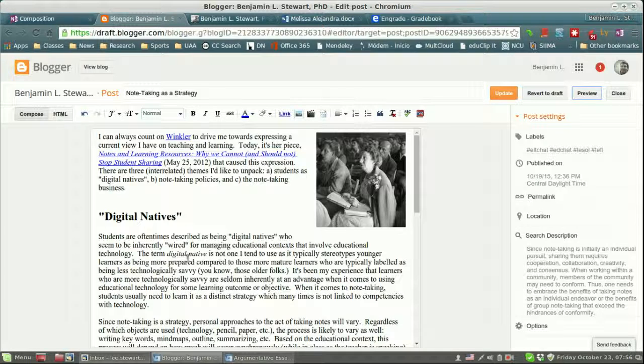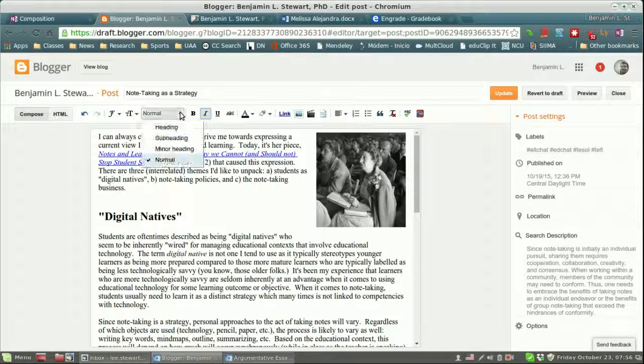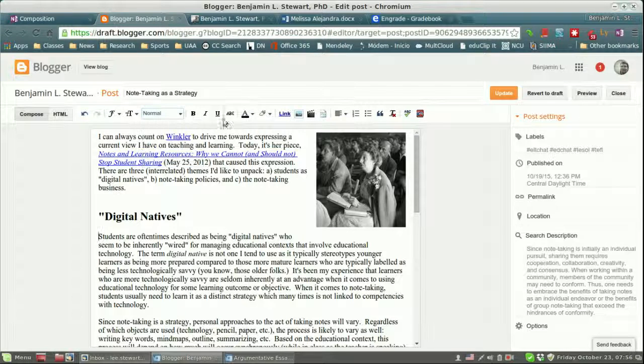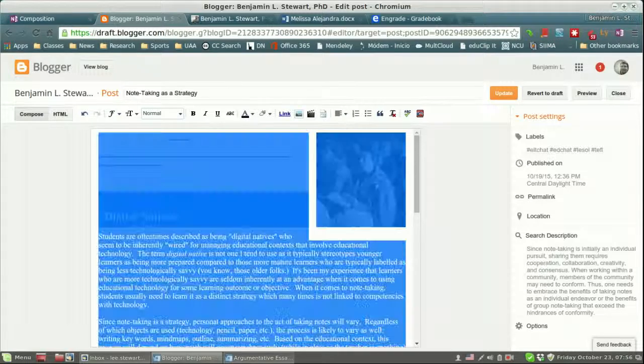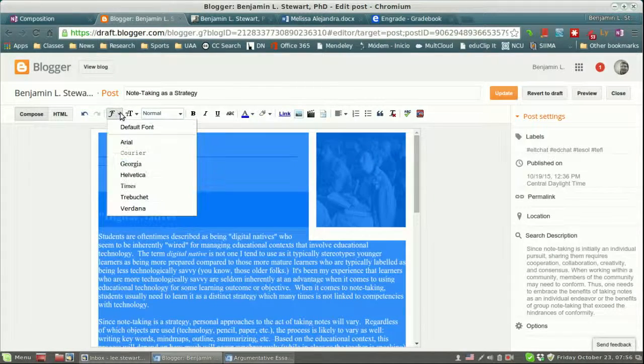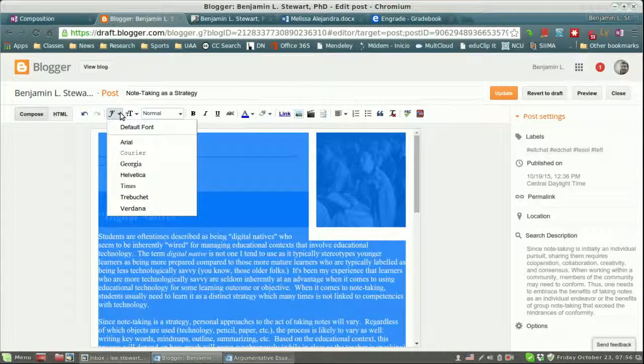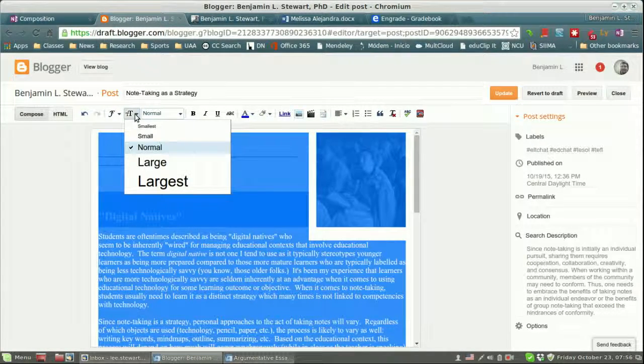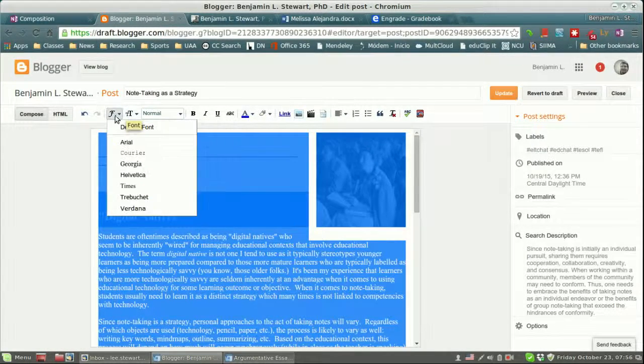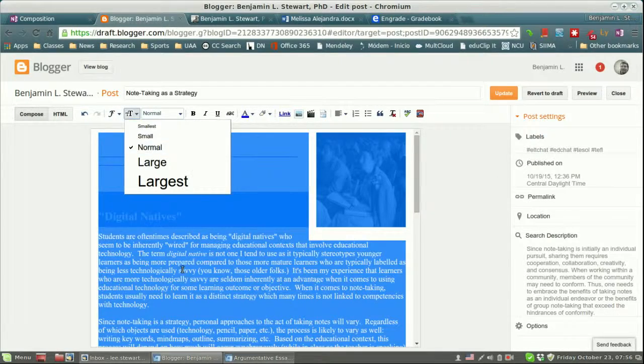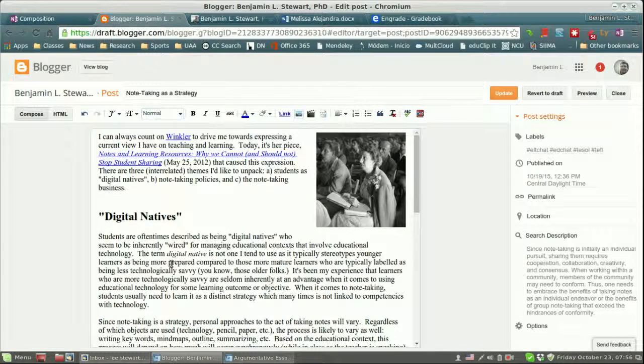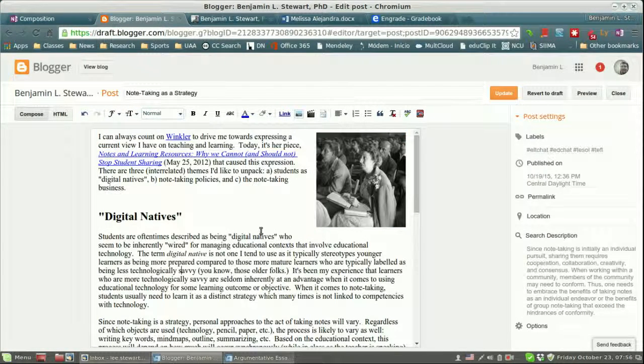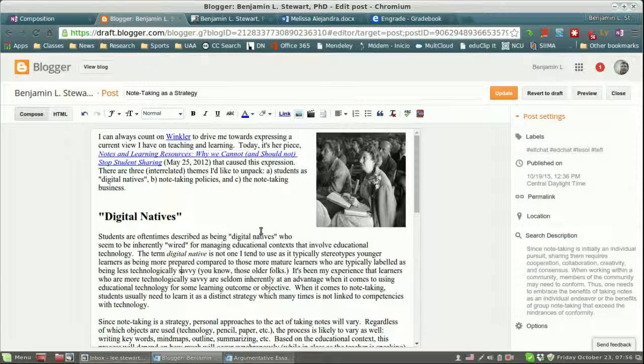One last thing I'll say about the text is when you select the text, just make sure that all the text is the same size. So here we have normal text, and if you select this text, you can also choose the type of font and also the size. So just make sure that you're consistent both within each post and among all the posts so that there's some consistency in both the color scheme and the size font.